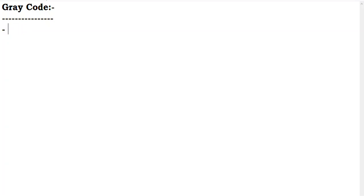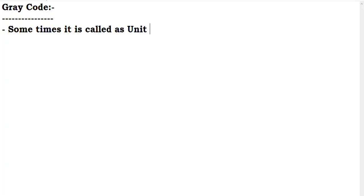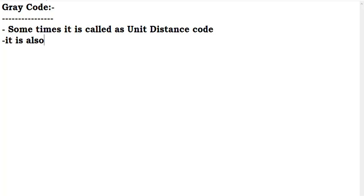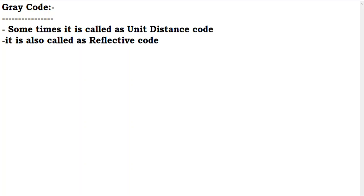Here is a grey code. We will discuss the grey code in this video. Sometimes it is called a Unit Distance Code. It is also called a Reflective Code. So we will consider the grey code.